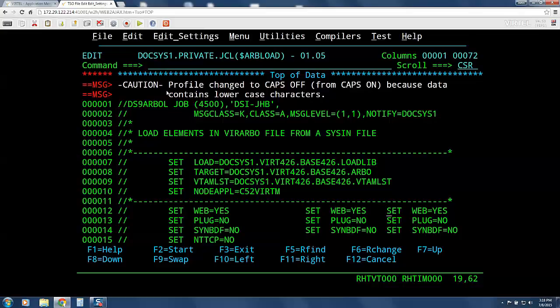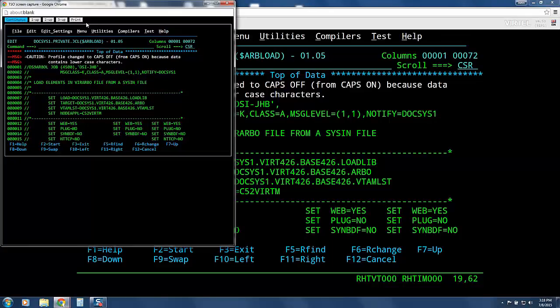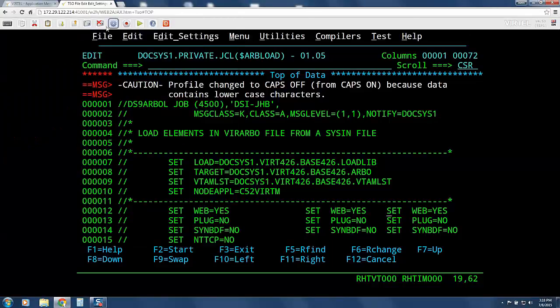We can do a send or receive of data from our PC to the mainframe and back. We can also capture our screen for printing, which I can do just by doing that. And clear the screen print buffer.